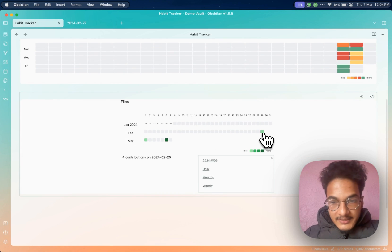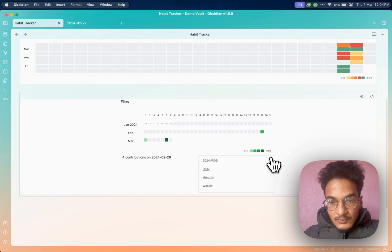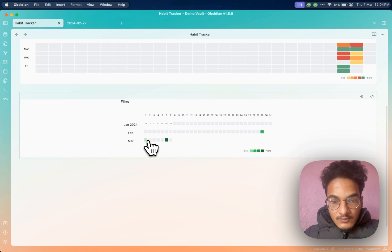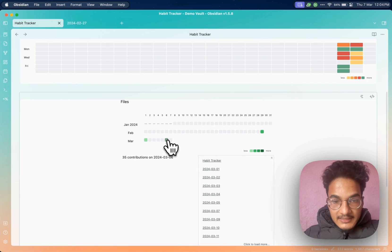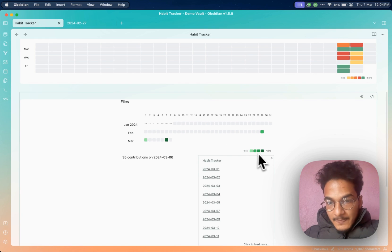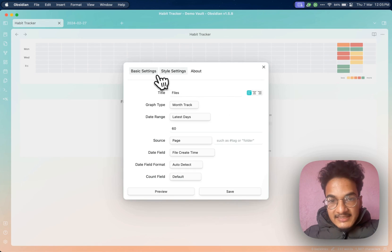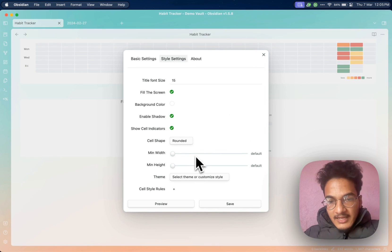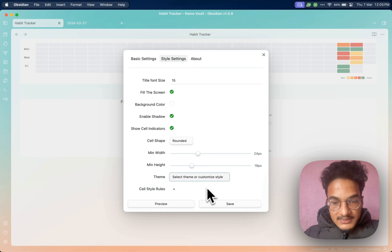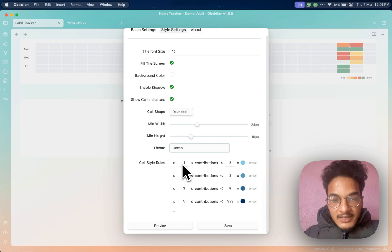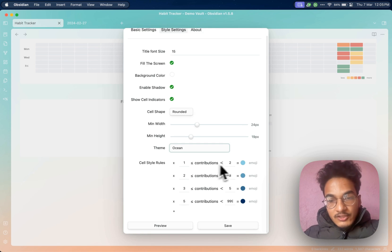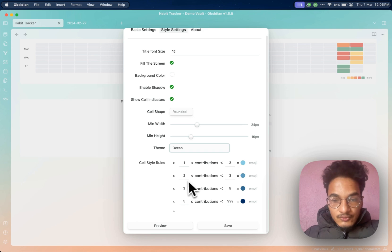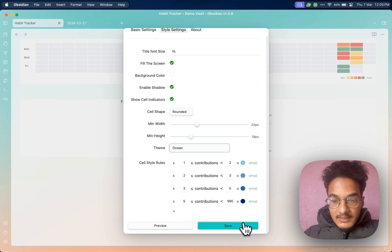Four files were created on 29th February, one on March 5th, and 35 on March 6th. You can go to style settings again — fill the screen, set background color to white, enable shadow, and save. You can choose the minimum width and height, select a theme or customize the style, and write cell style rules specifying what color to show when you have created 1 to 2 notes, 2 to 5 notes, 5 to 10 notes, 10 to 20 notes, and so on.